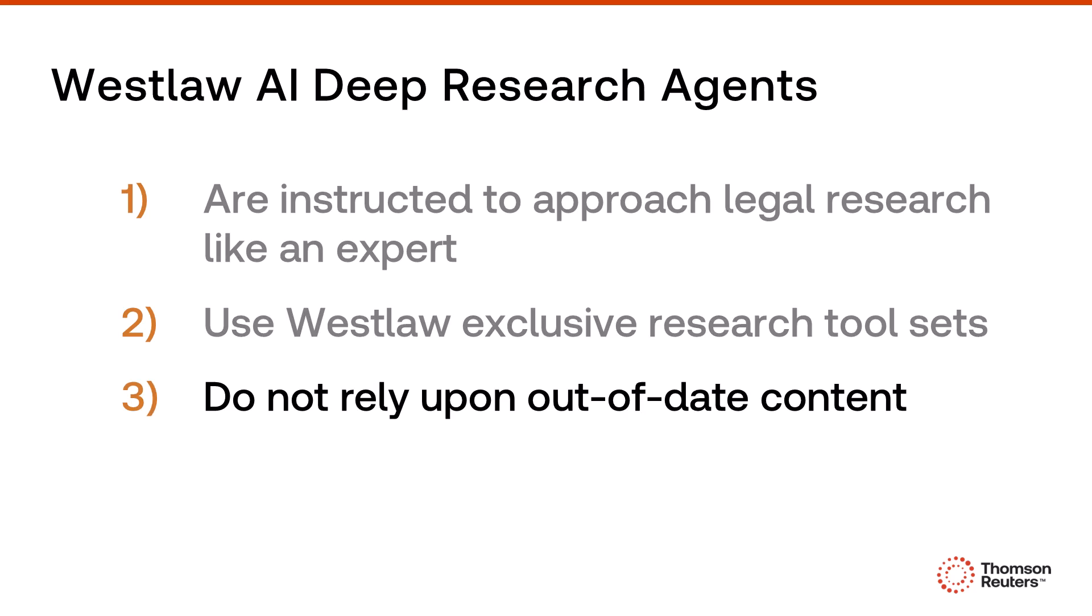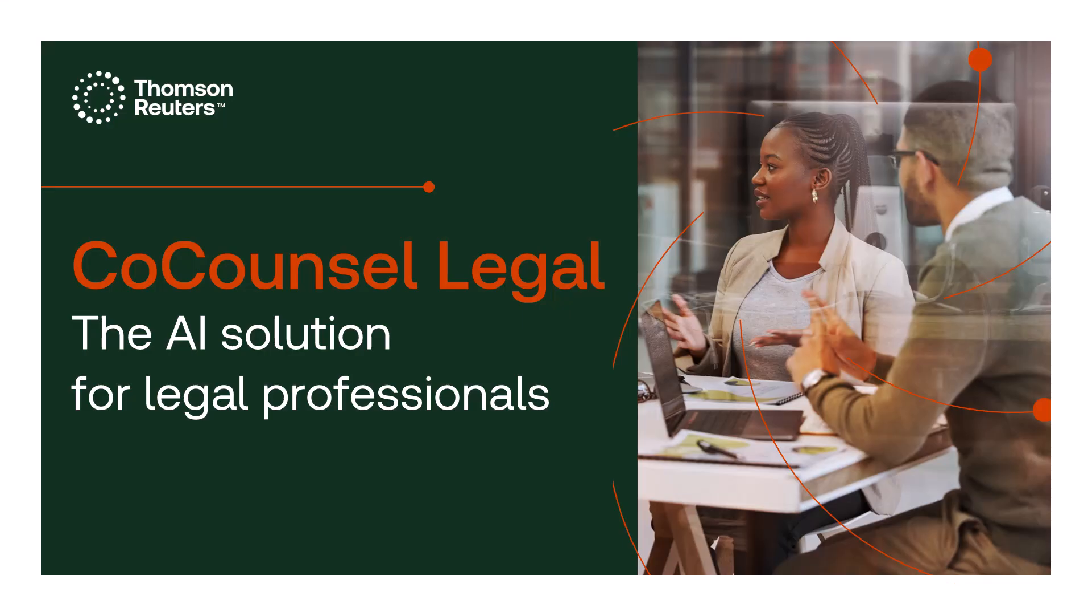Our AI agents don't do research with out-of-date web content. They use Westlaw and Practical Law's up-to-date curated legal content. This makes an enormous difference in the quality of reports we could provide to our customers. Deep research will be exclusively available in our latest version of Westlaw and co-counsel called Westlaw Advantage and co-counsel Legal.